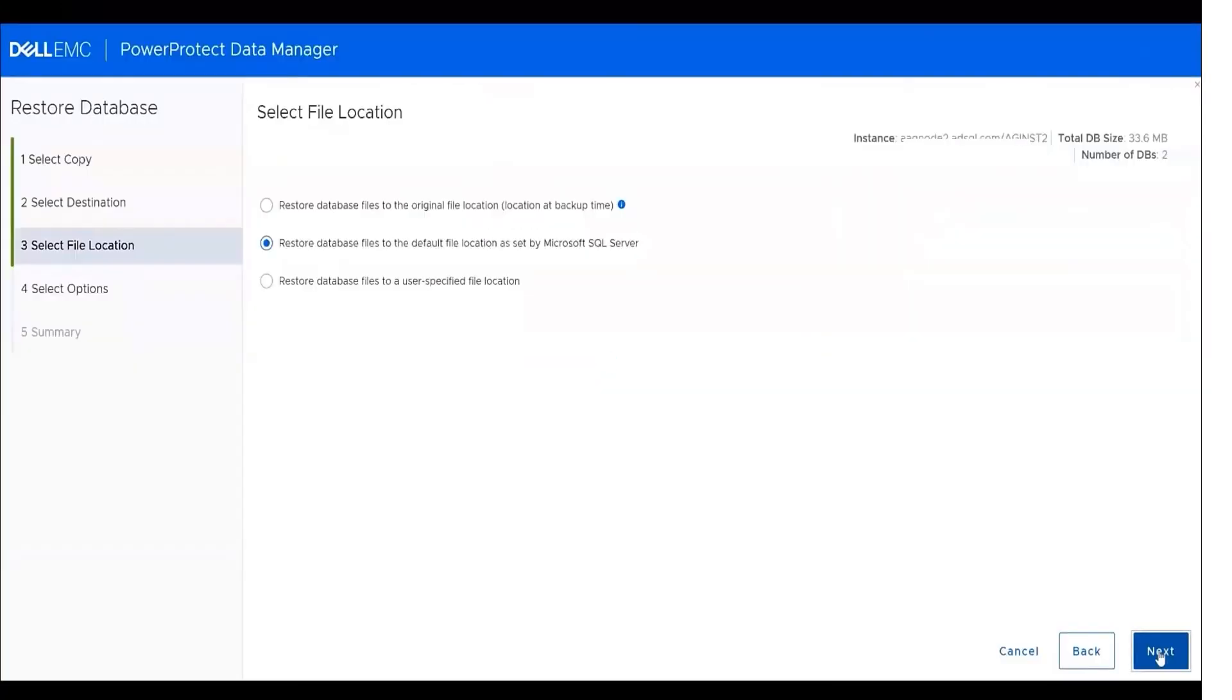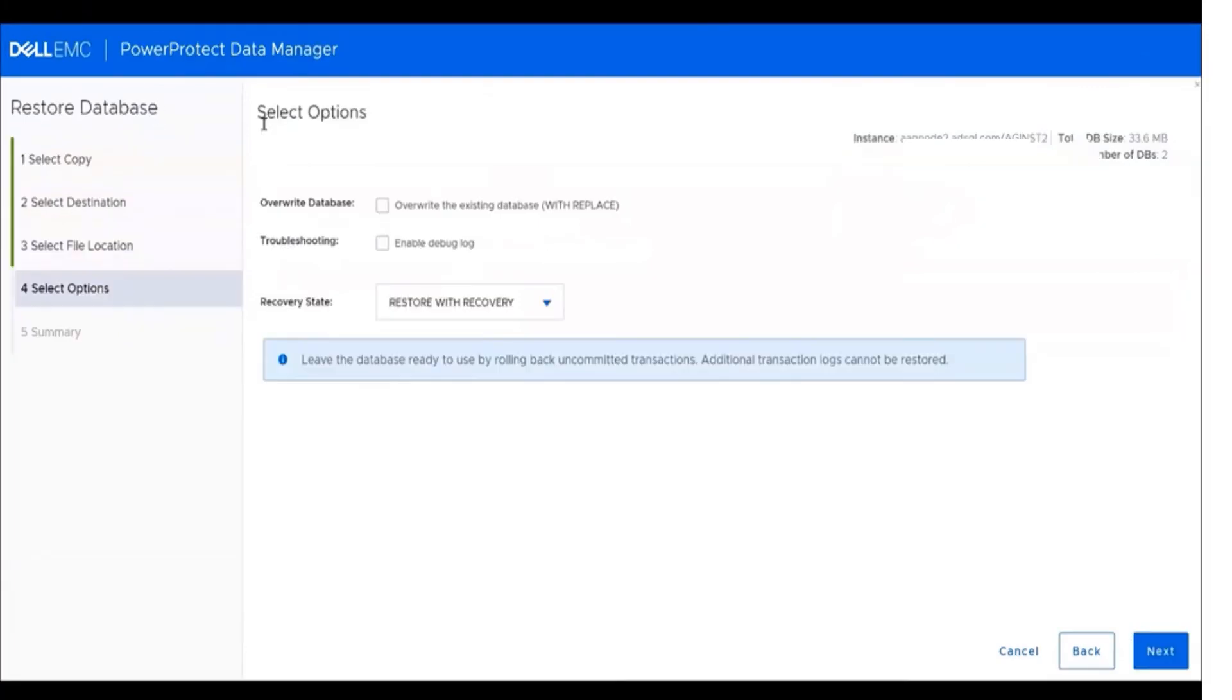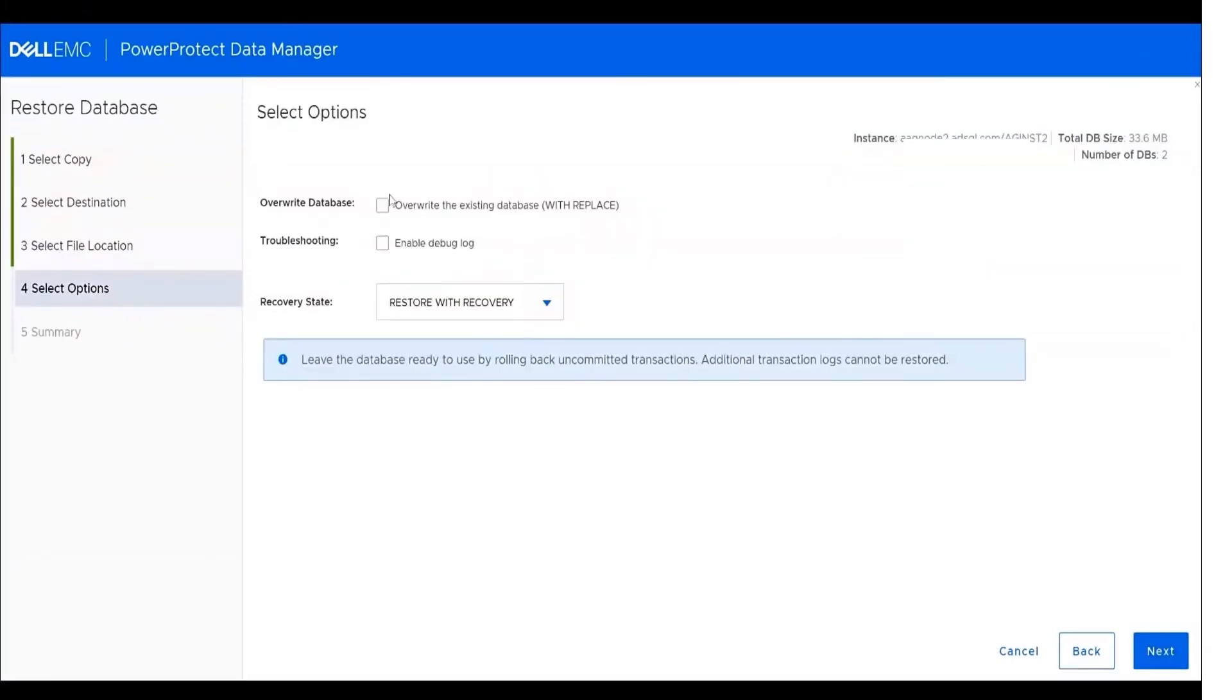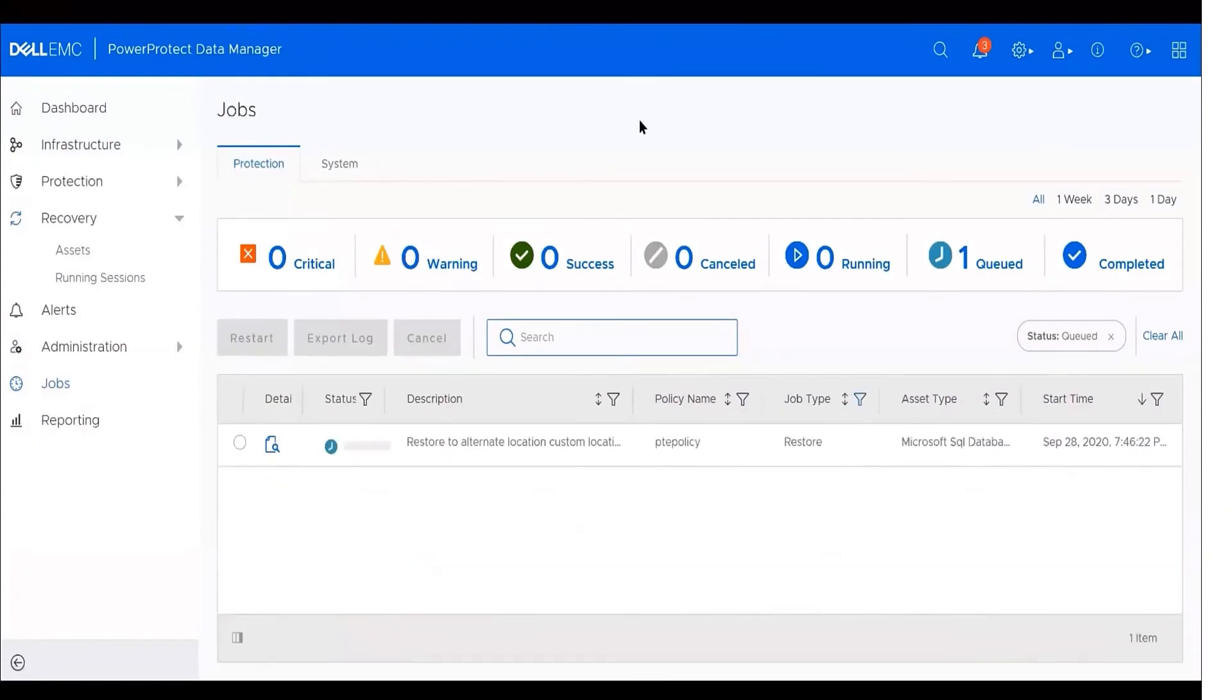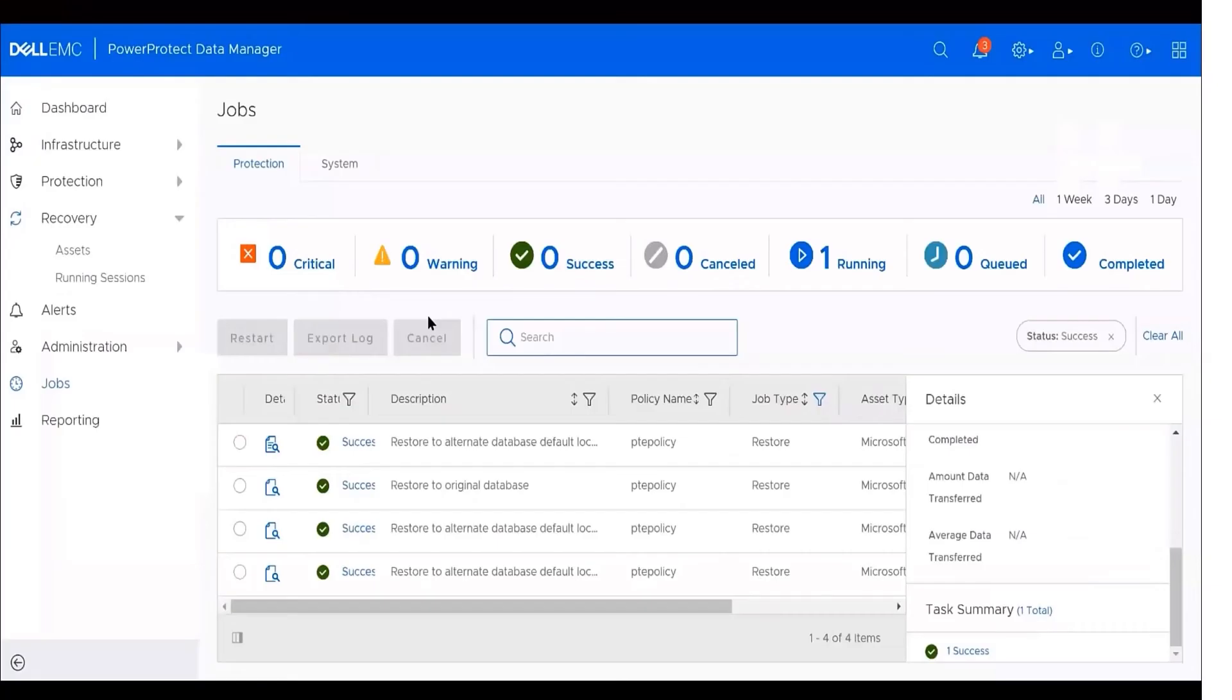We have the same set of options for the file location selection. And we have the same options except the option to enable the tail log backup. Then we can click on next, then restore and check the restore progress from the jobs window as well as filtering the job type.